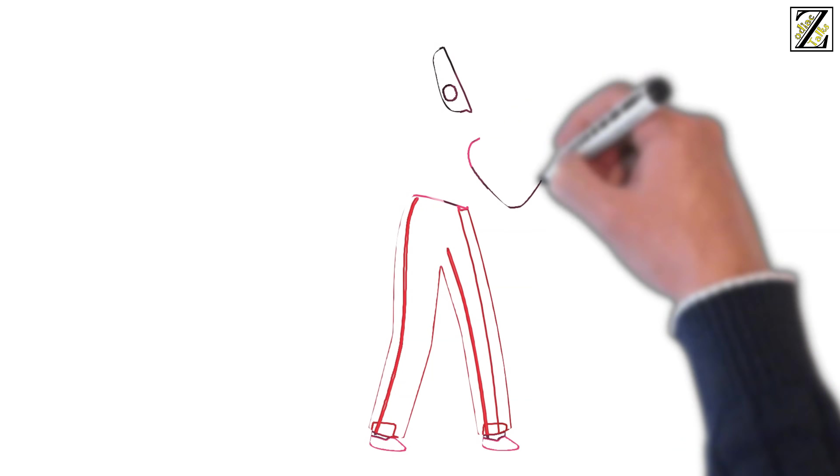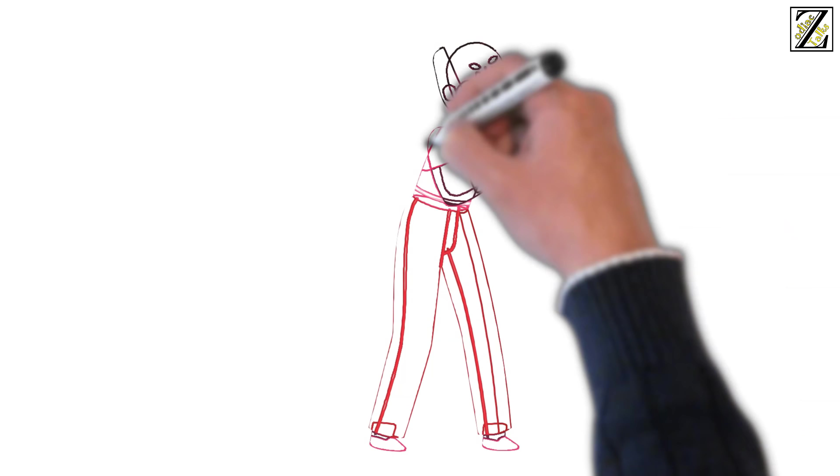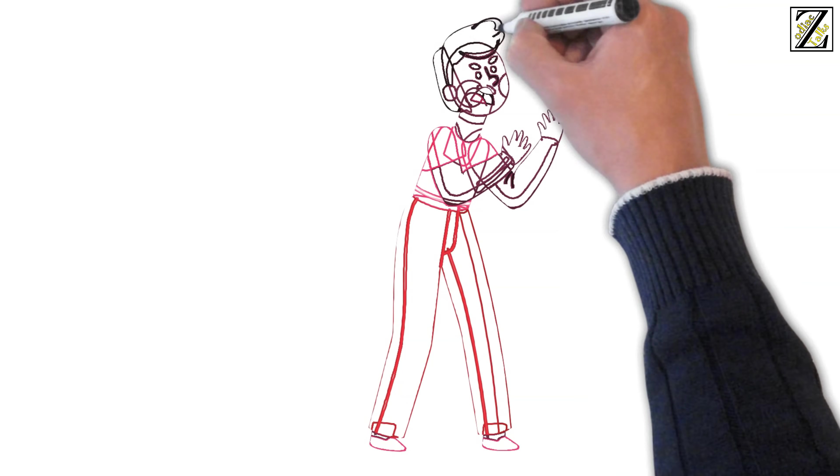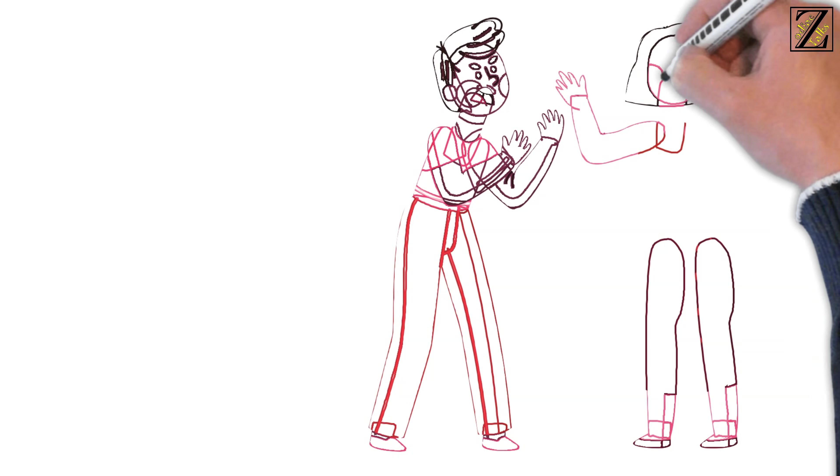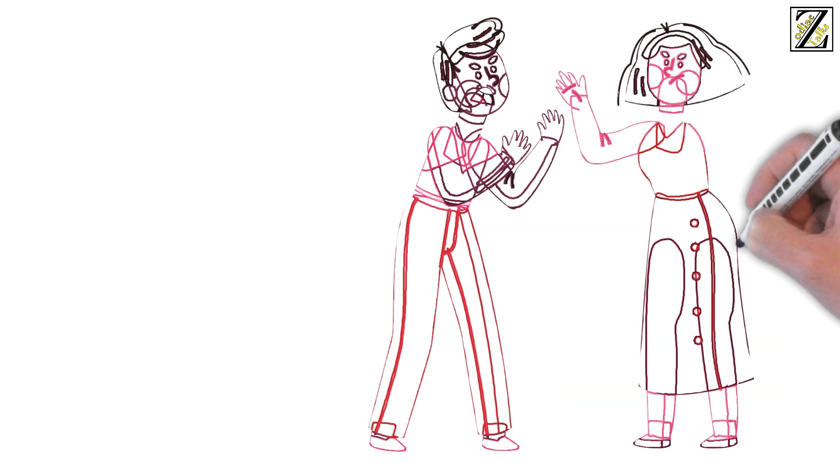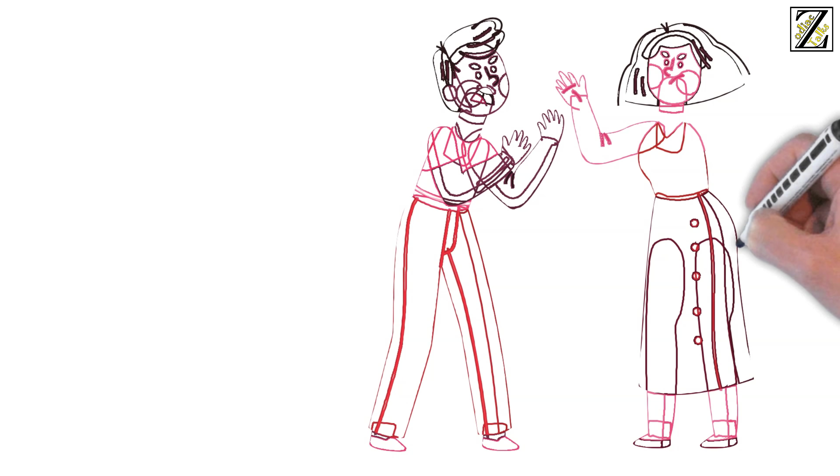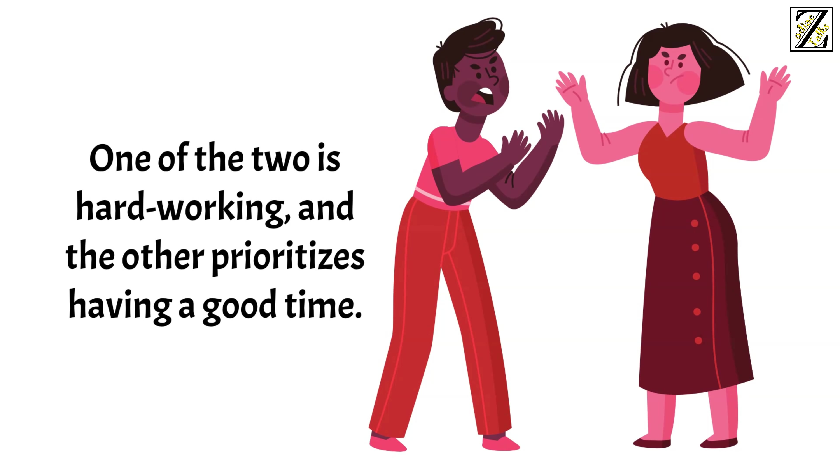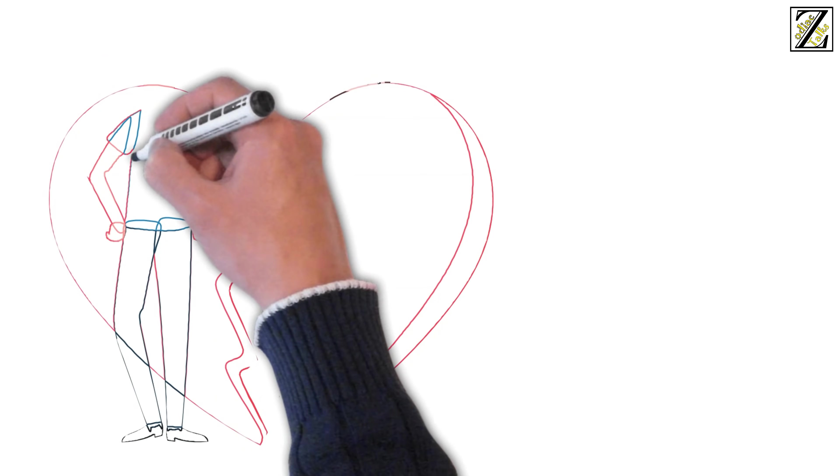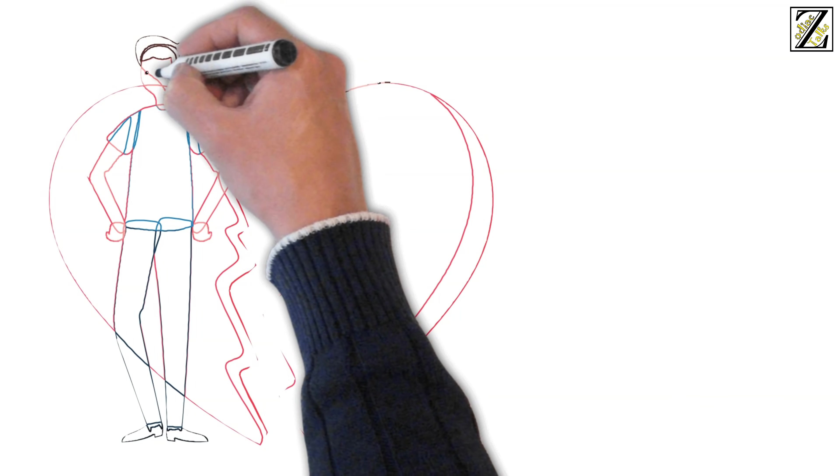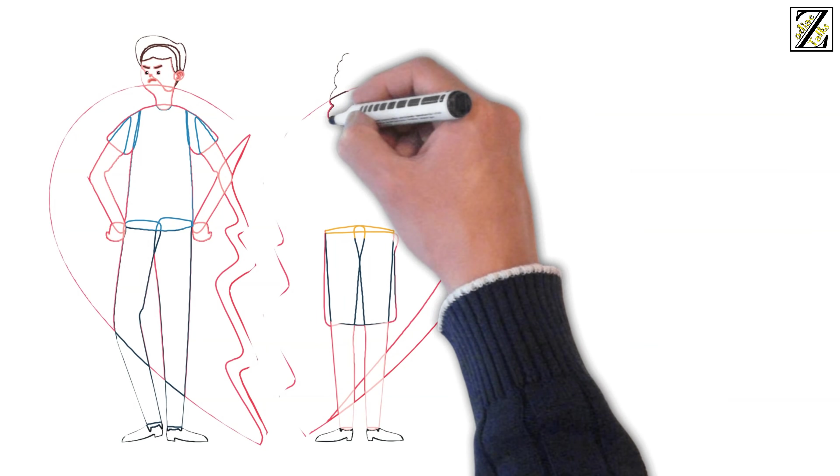One of the two signs might desire companionship and commitment while the other wants to feel free and unconstrained. One of the two signs is honest while the other has a penchant for exaggerating the truth. One of the two is hardworking and the other prioritizes having a good time. These combinations usually lead to heartbreak and stress for both parties involved.